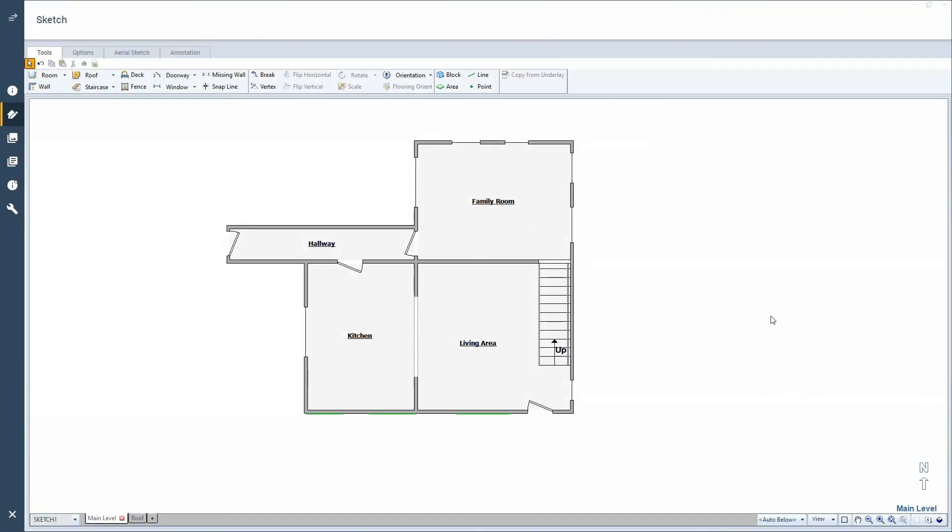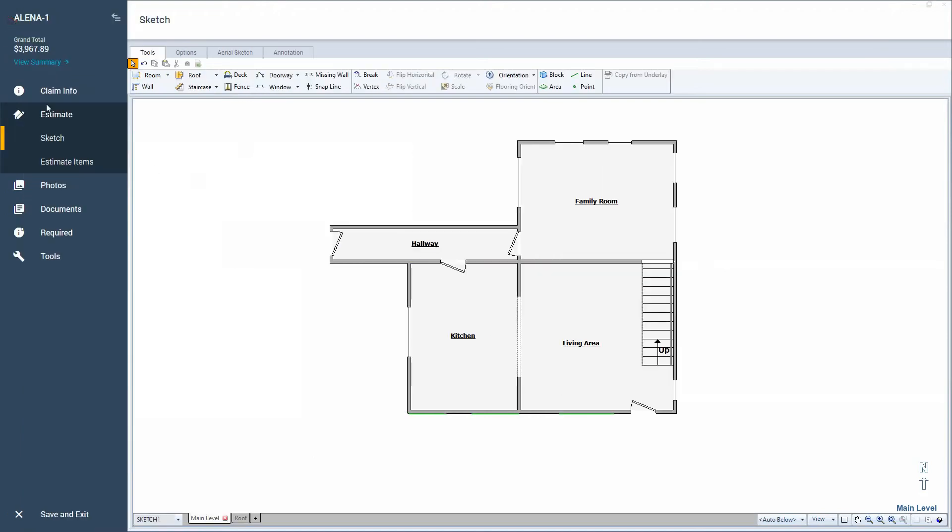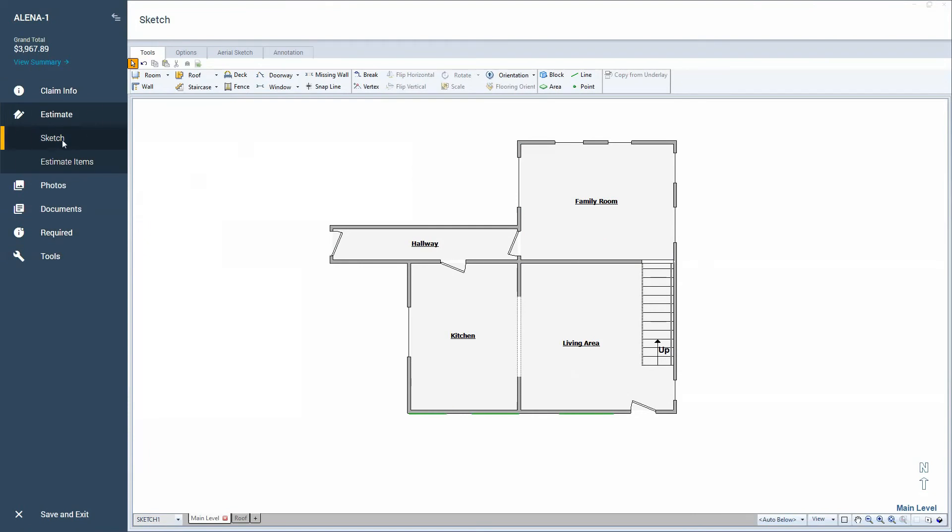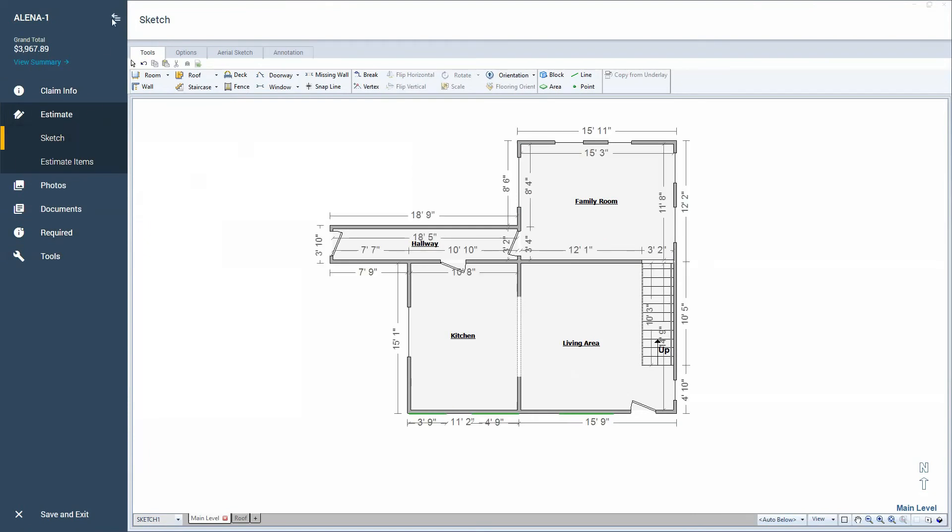So I'm starting here in Sketch in XactMate. I am working in X1 today, not version 28. So everything I'm going to show you is going to be exactly the same, except for there's this blue ribbon over here and I'm just in the Sketch part of the program. So we'll just collapse that.